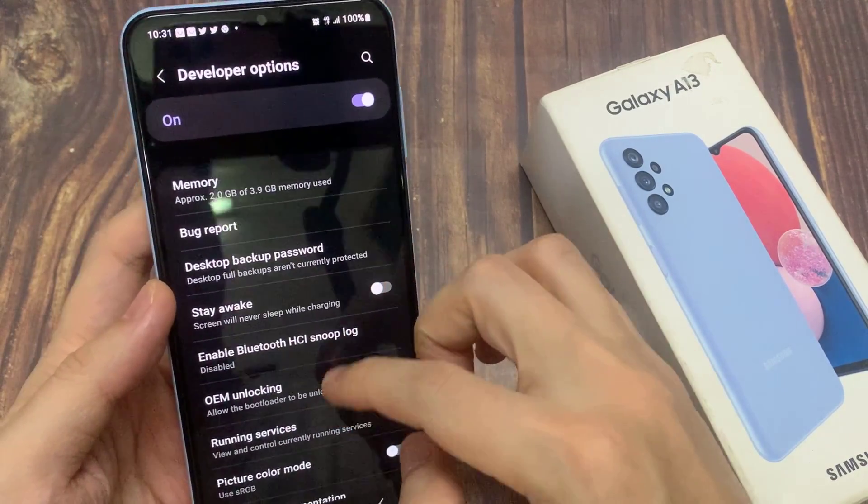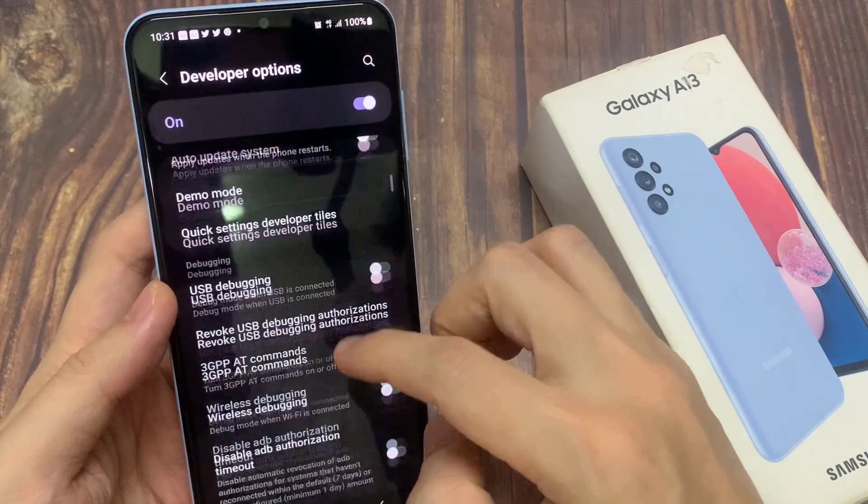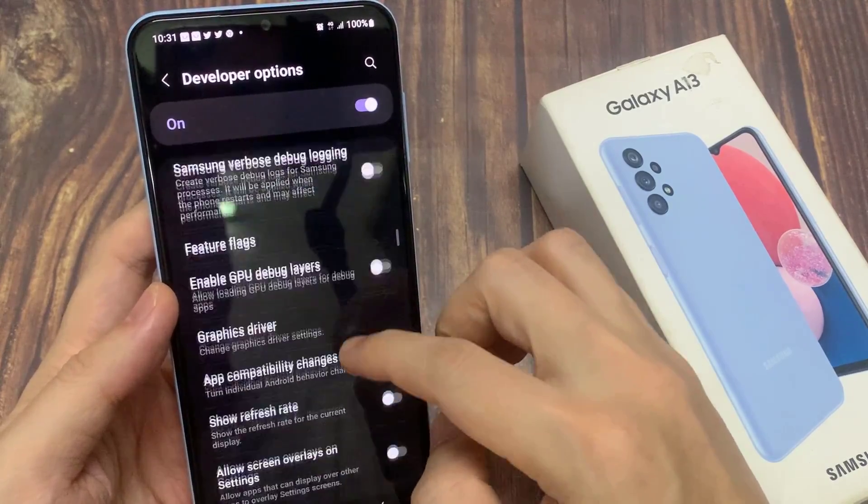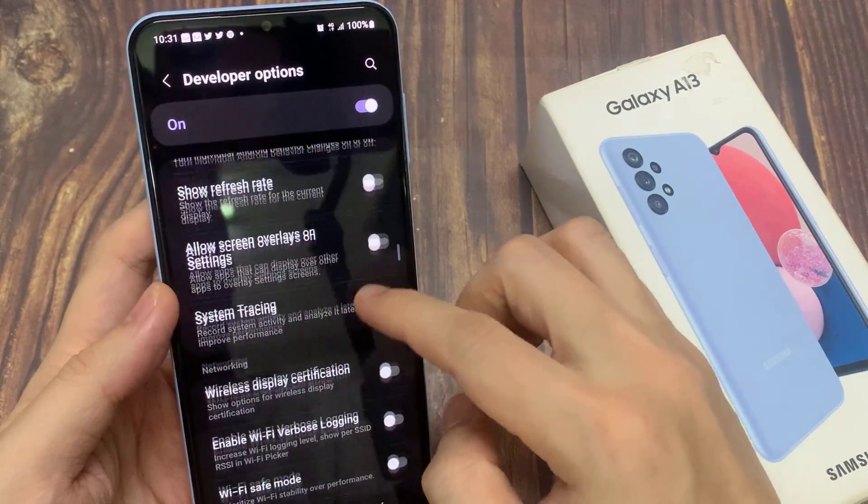In the developer options, scroll down and tap on default USB configuration.